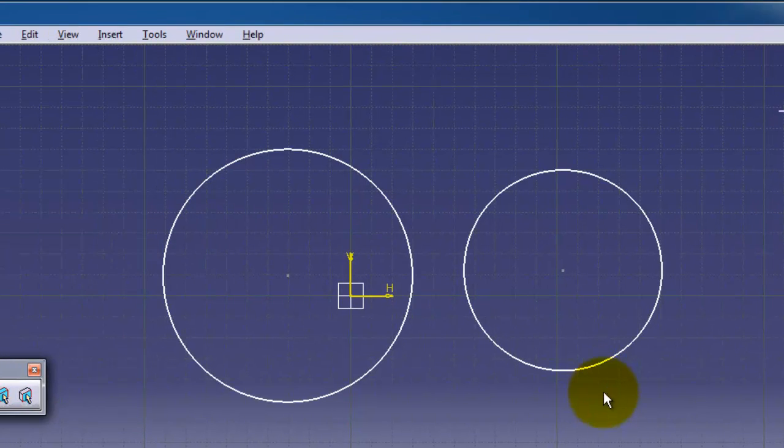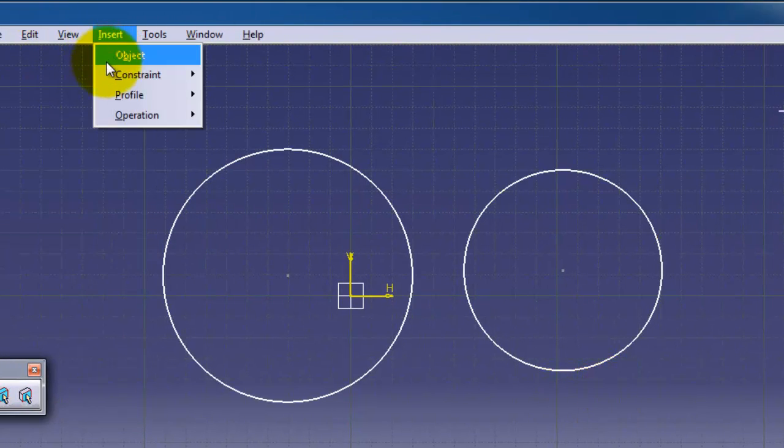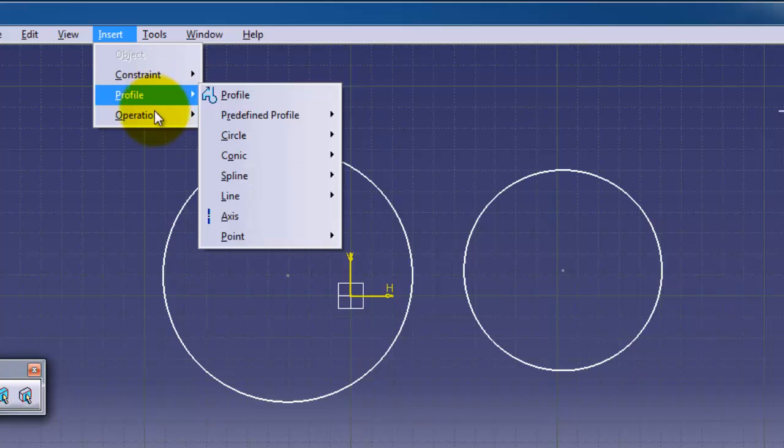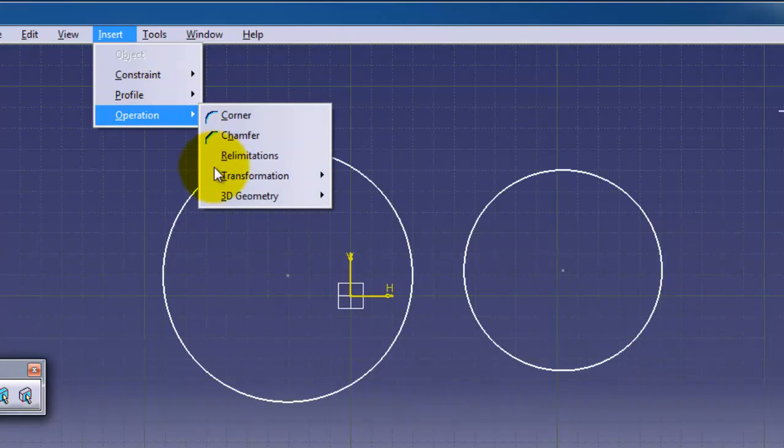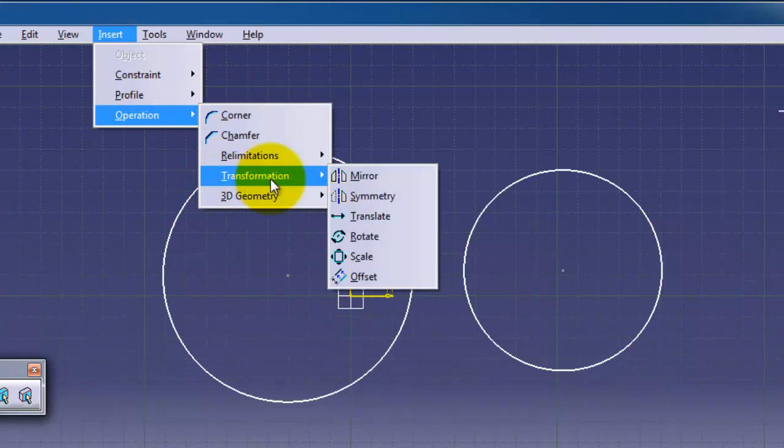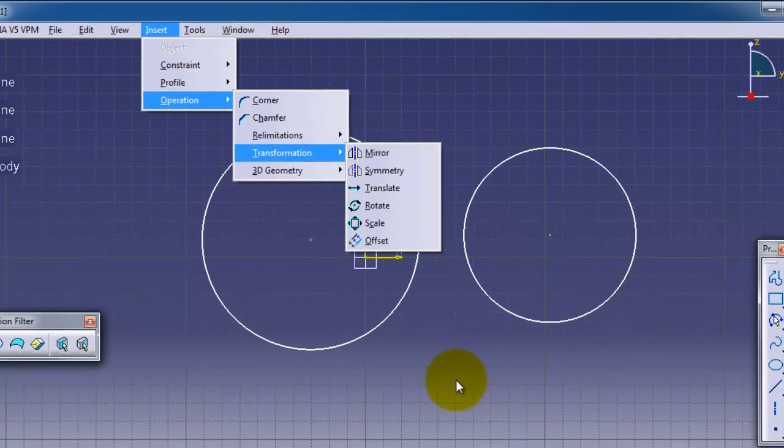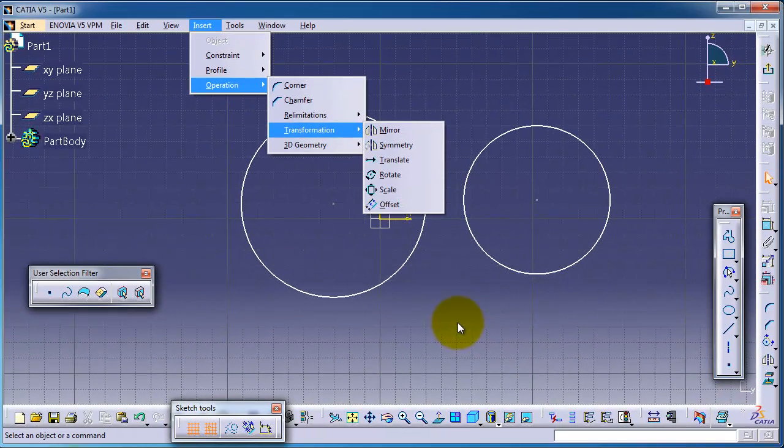In the next tutorial, we are going to start talking about the transformation menu. See you in the next tutorial.